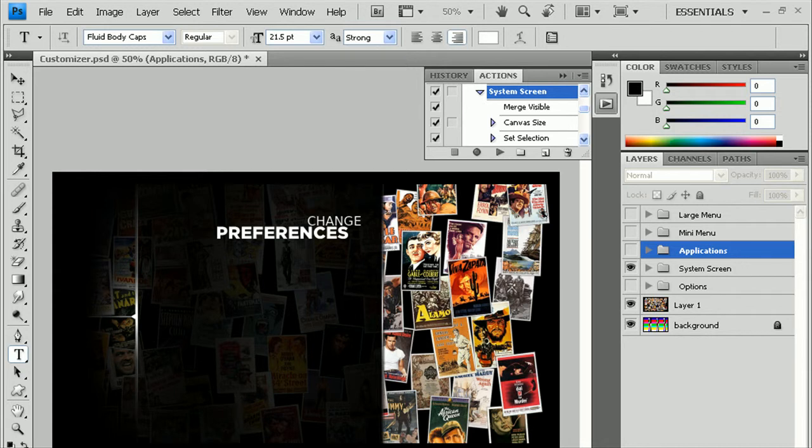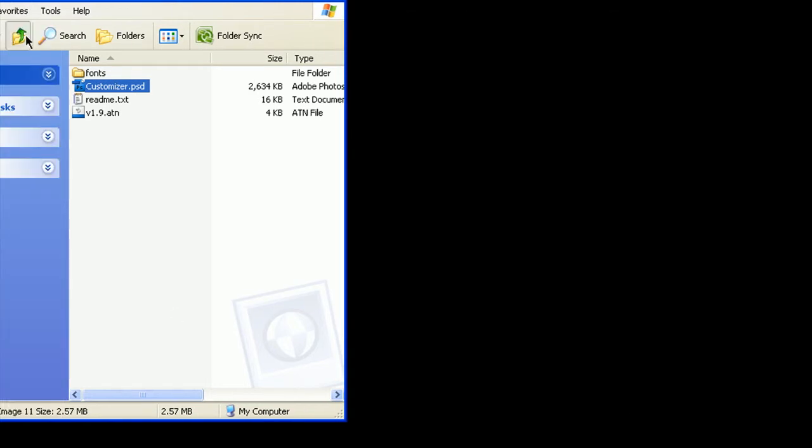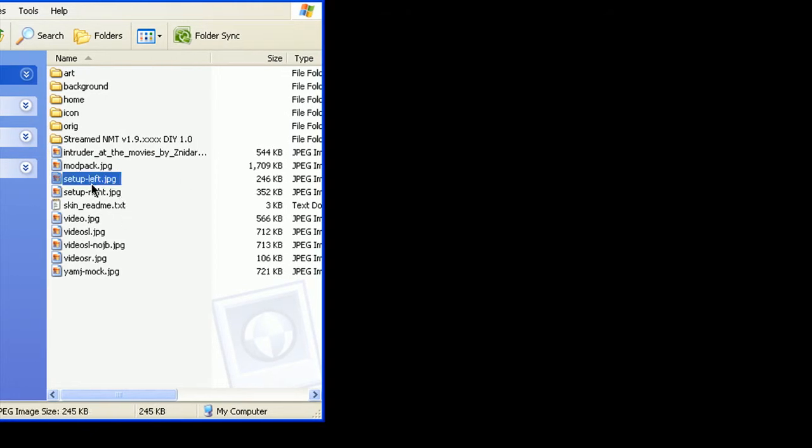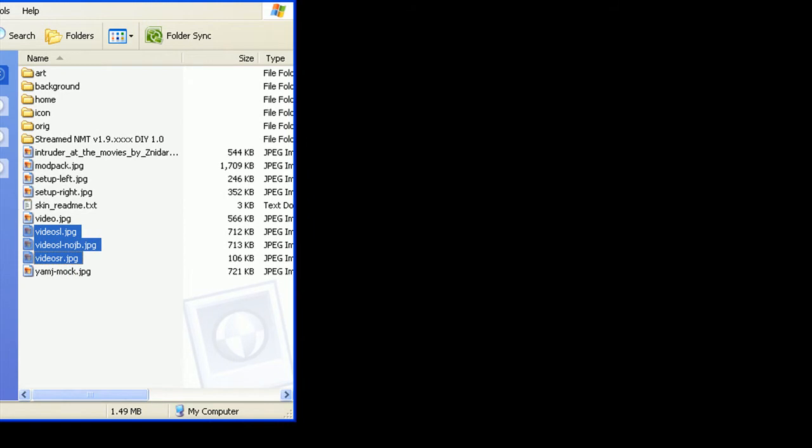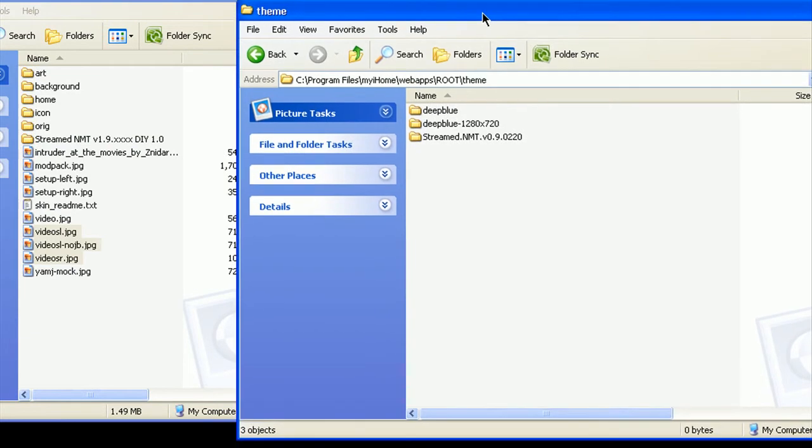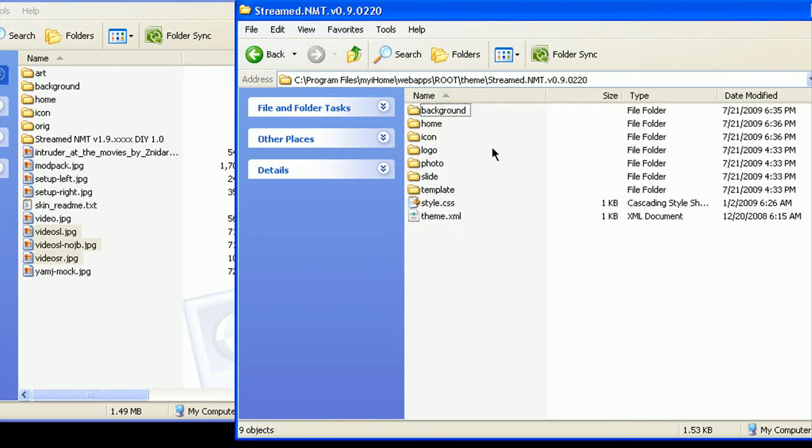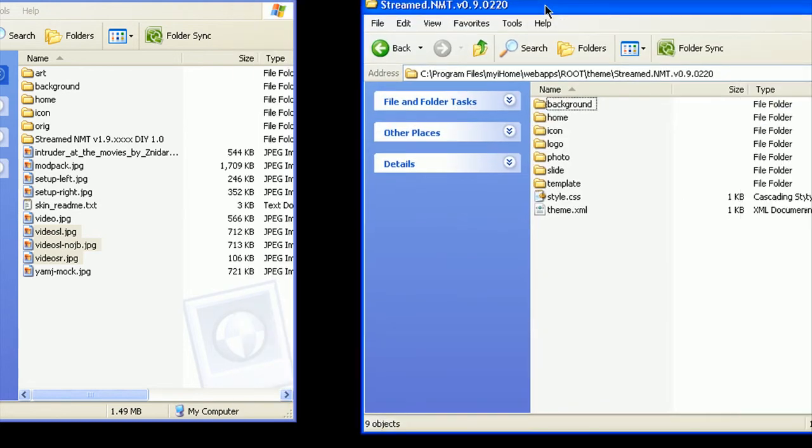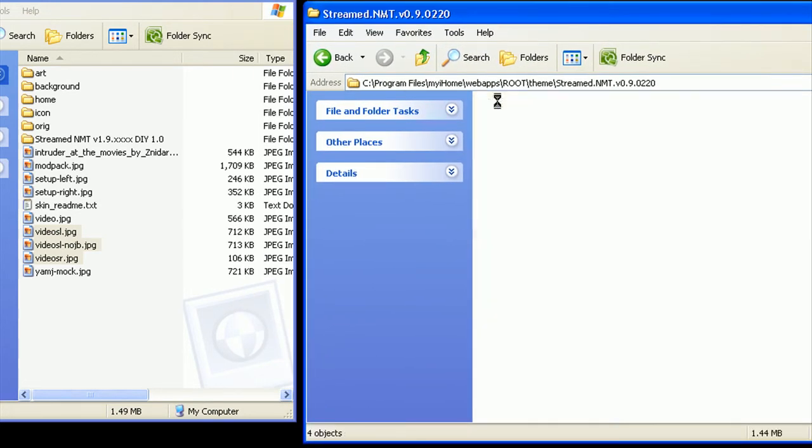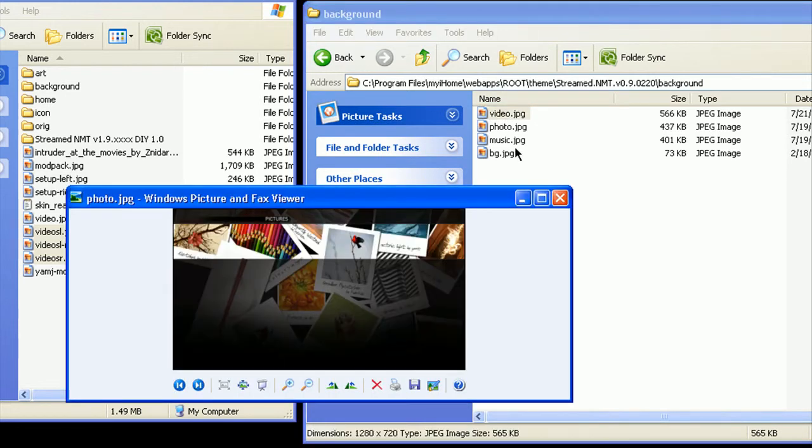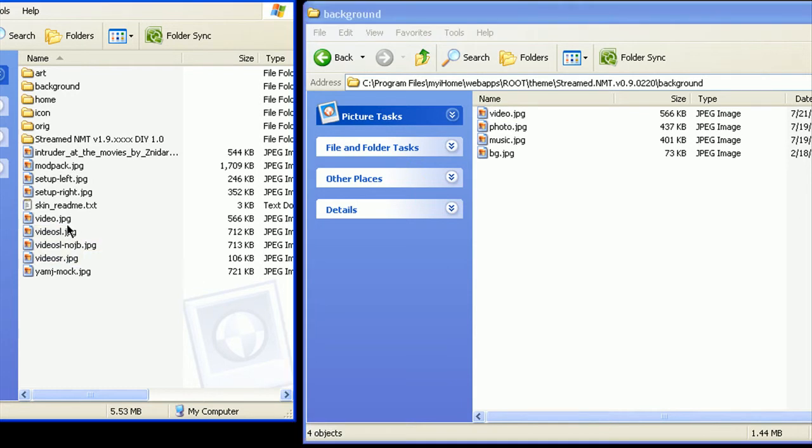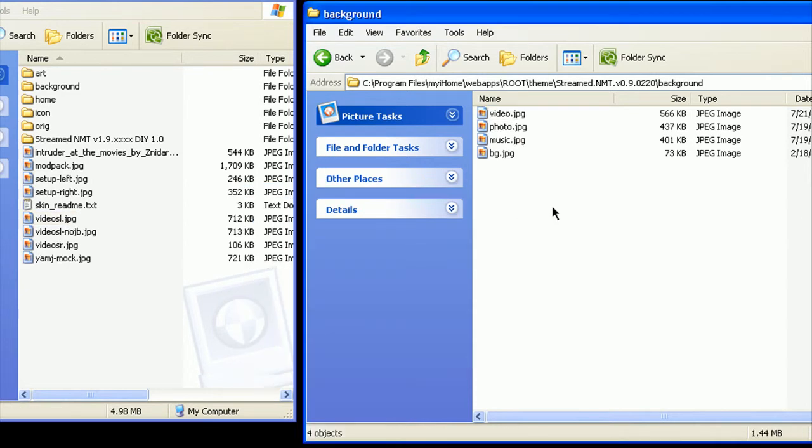So we can go ahead and move out of Photoshop. And just to show you where I saved my images here, save them right here. We have the setup left, setup right, the video background, and the menu screens here. And you want to open up the theme folder where you install themes for My iHome. This is an old version of the skin right here, version 0.9. And how you want to do this is you want to first go into the background folder. And as you can see, these are the old or new backgrounds. But in case you want to change that video background, take the new one we just made, drag it over, replace it. That's done. You would replace photo and music too if you made new ones.